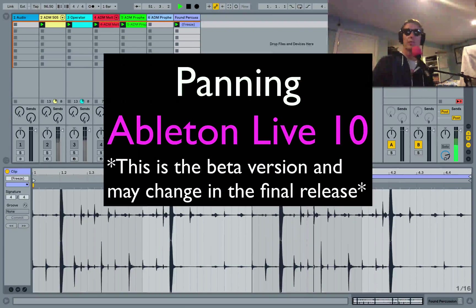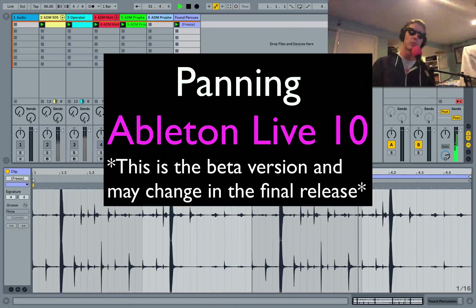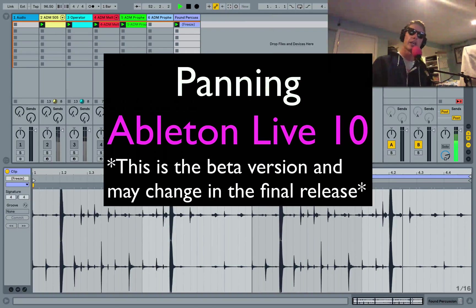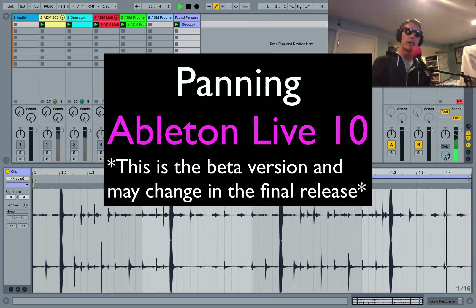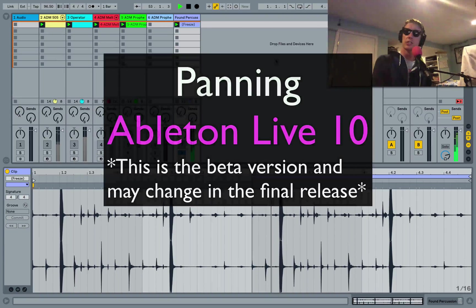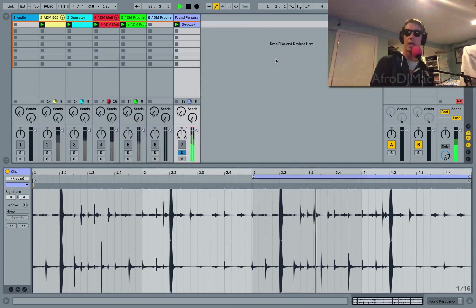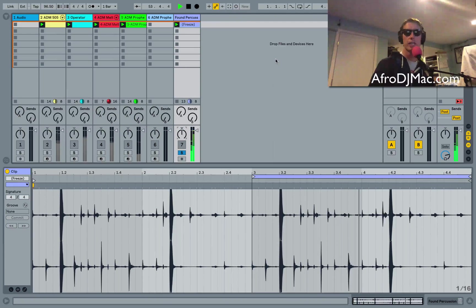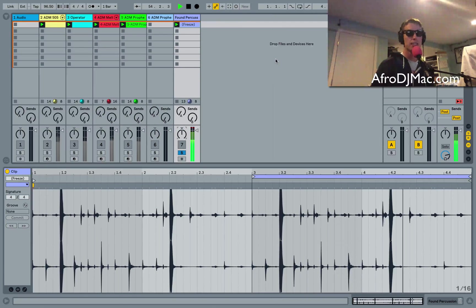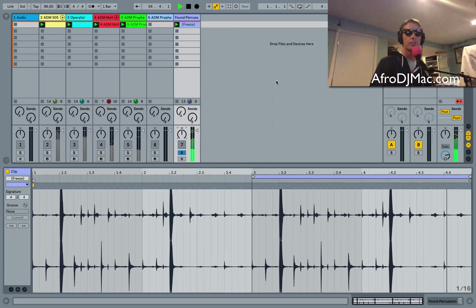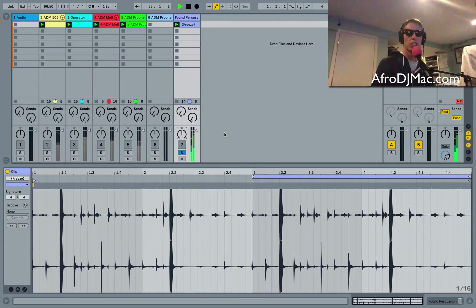How's it going everybody? This is Ableton Certified Trainer Brian Funk aka AfroDJMac and I want to talk to you today about how panning works in Ableton Live 10. So there's been a nice little change here that I'd like to show you.